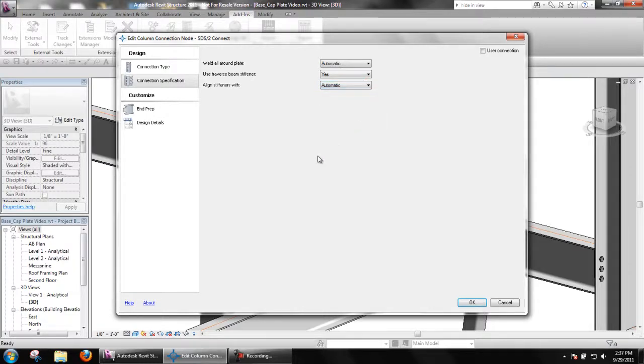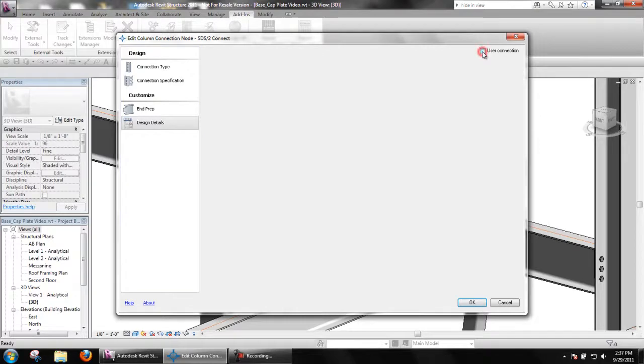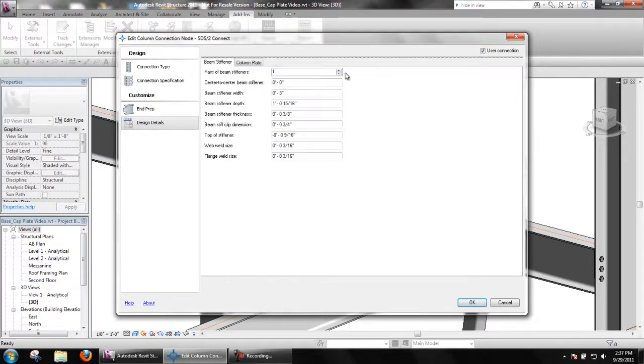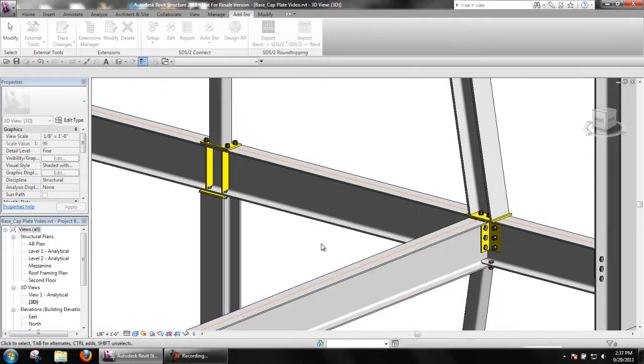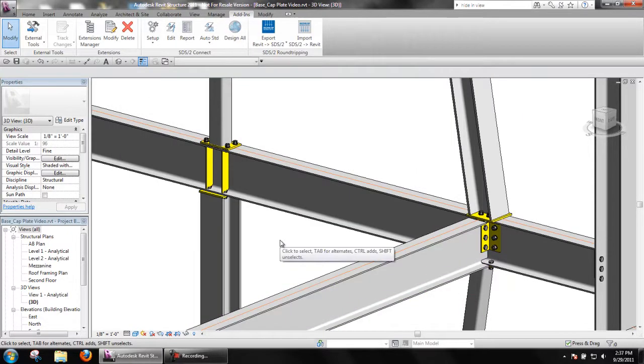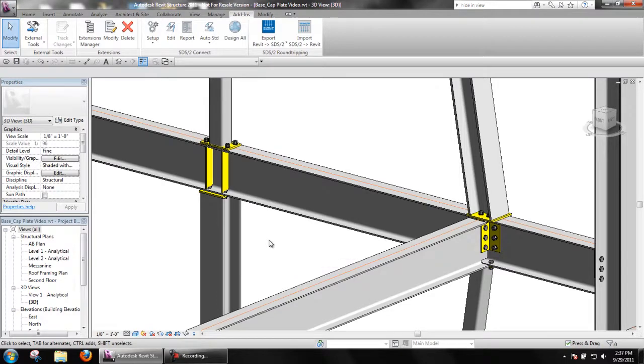When beam stiffeners are provided, users can specify one or two pairs through the design details. Keep in mind that beam stiffeners may clash with other elements or connections as SDS2 Connect does not check for clashes when creating. We can see in this example that stiffeners interfere with the bolts in the cap plate.